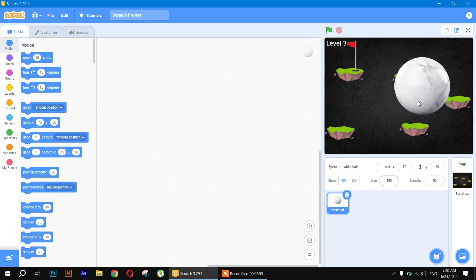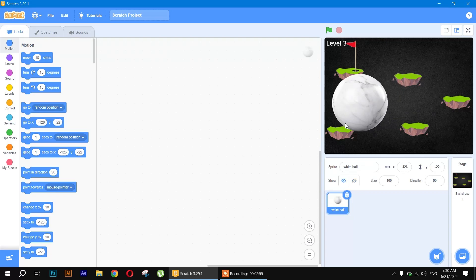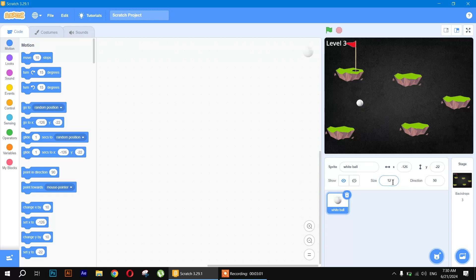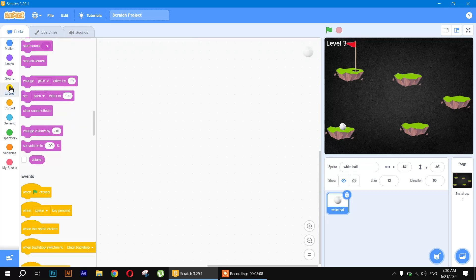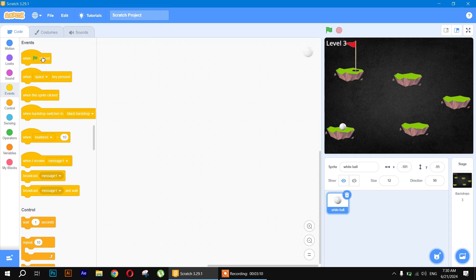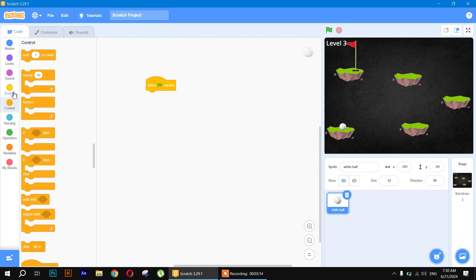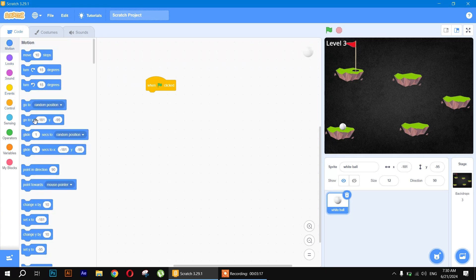The ball has a very large size, so we will decrease it to 12. Whenever the flag is clicked, I want the ball positioned at a specific coordinate, so go to the Events block and use the 'when flag clicked' block, then go to Motion and set the starting coordinates. I want the ball to move right and left.